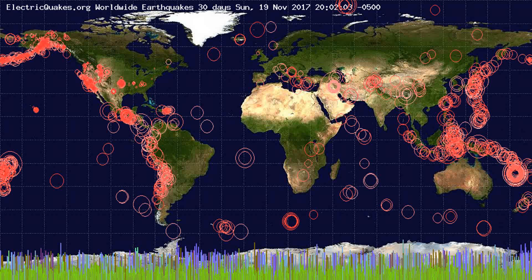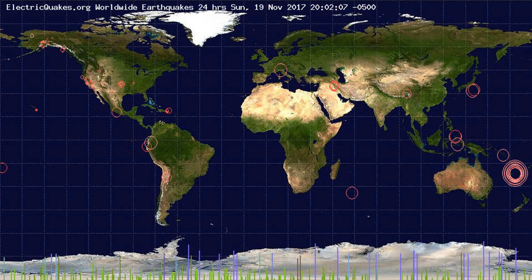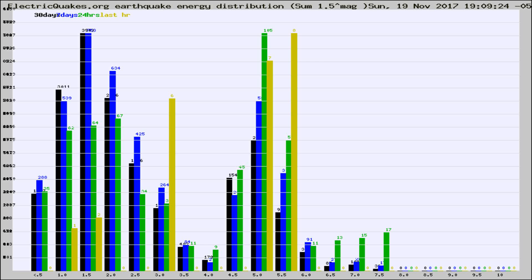You're looking at the earthquakes plotted in the world from the past 30 days, 7 days, 24 hours, and past hour.